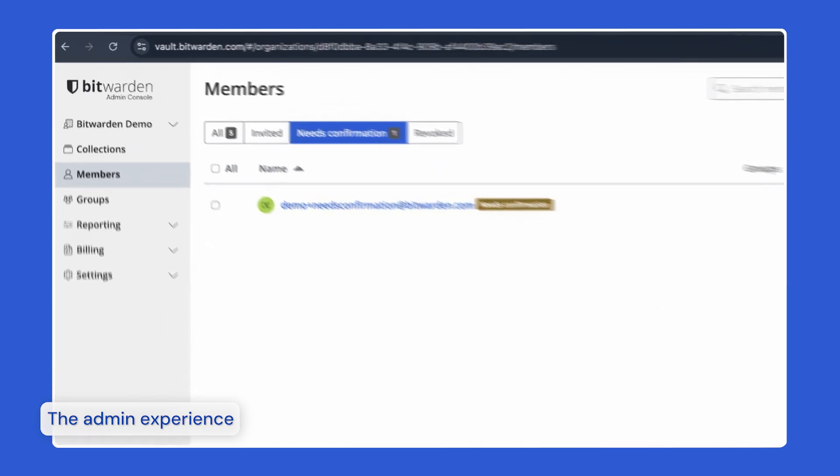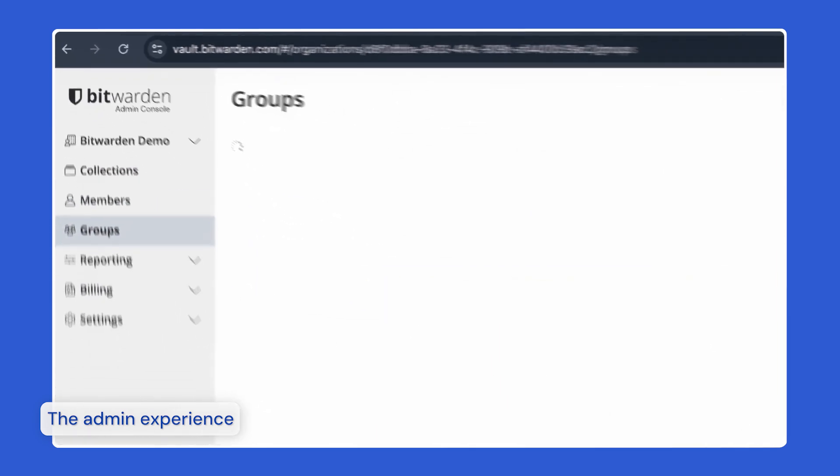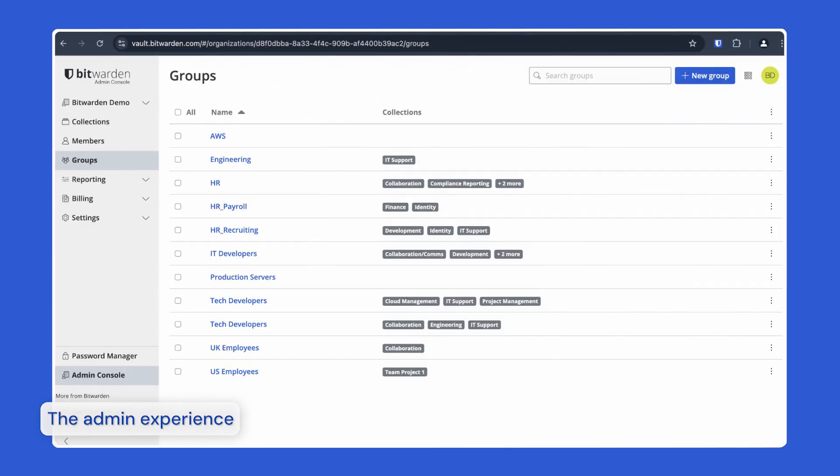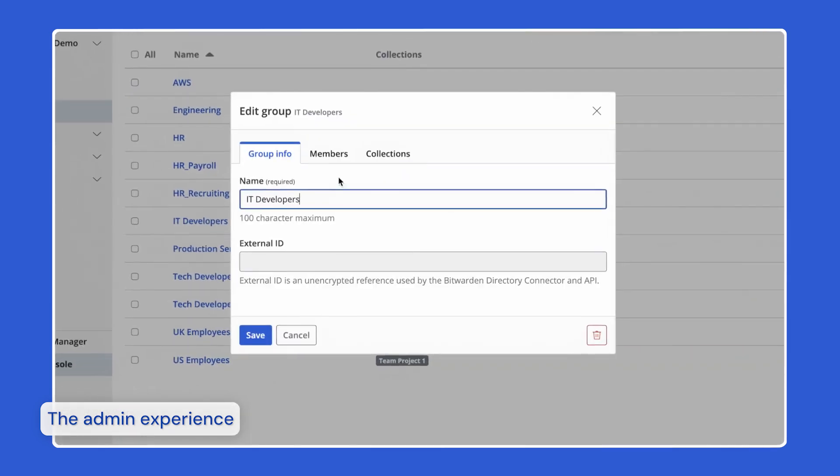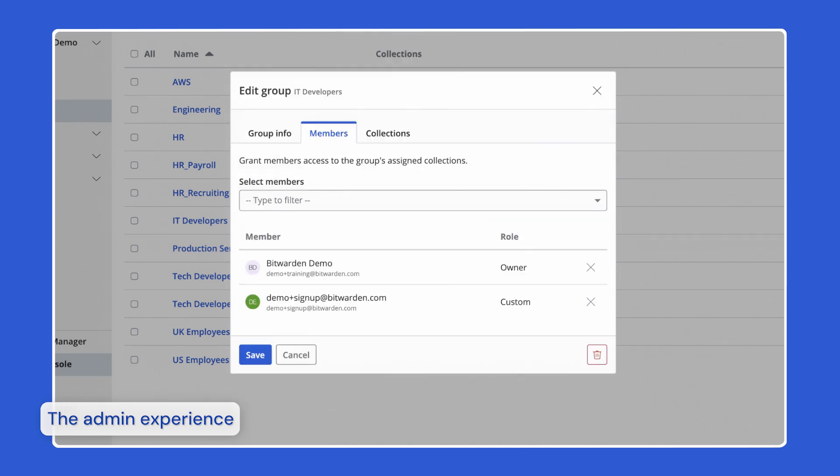Groups relate together individual members and provide a scalable way to assign permissions for specific collections. When onboarding new members, you can add them to a group to have them automatically inherit that group's configured permissions. Bitwarden groups can sync existing identity provider groups using directory connector or SCIM. This ensures that as users move from one group to another in your IDP, permissions are automatically adjusted in Bitwarden.